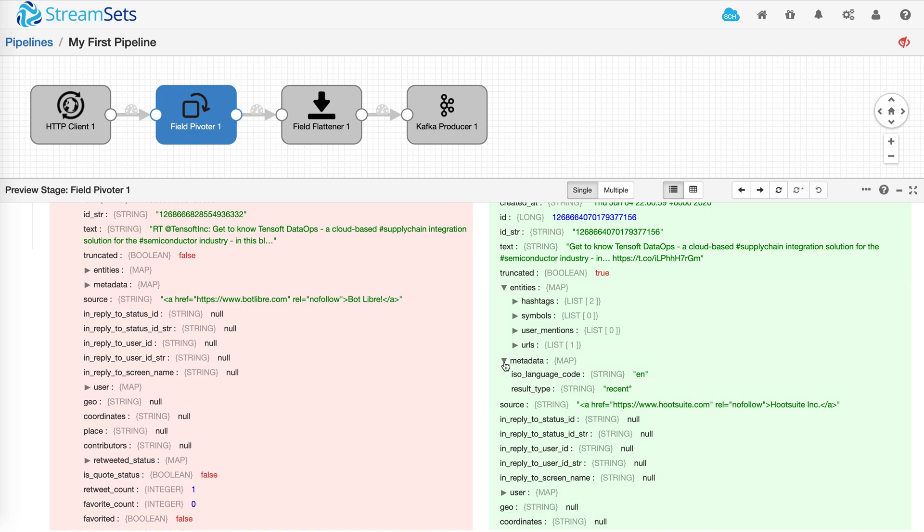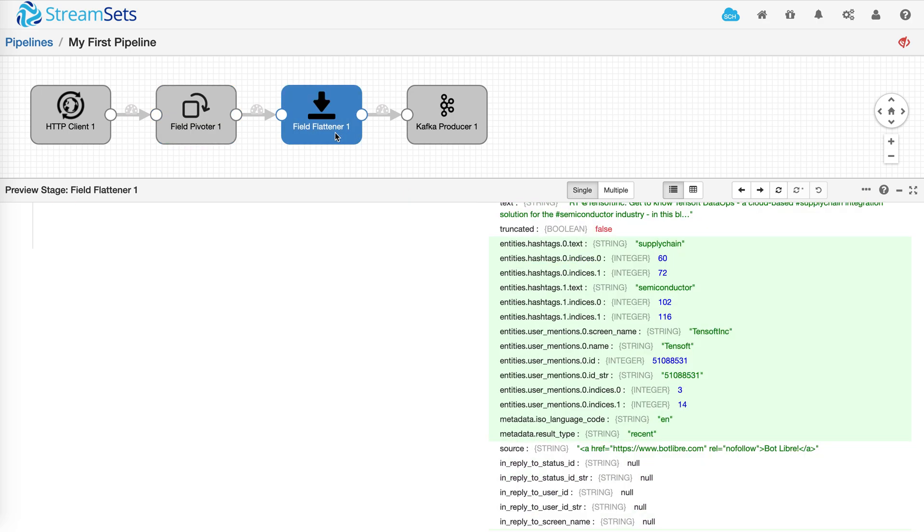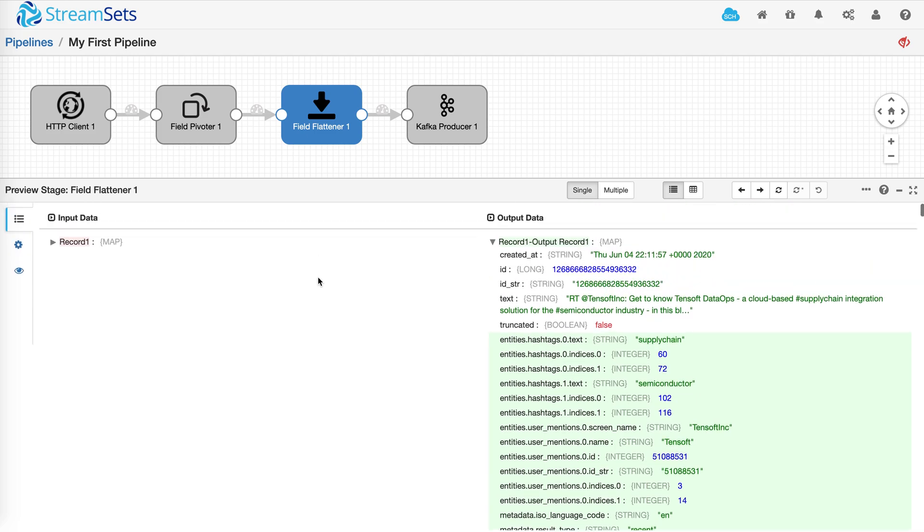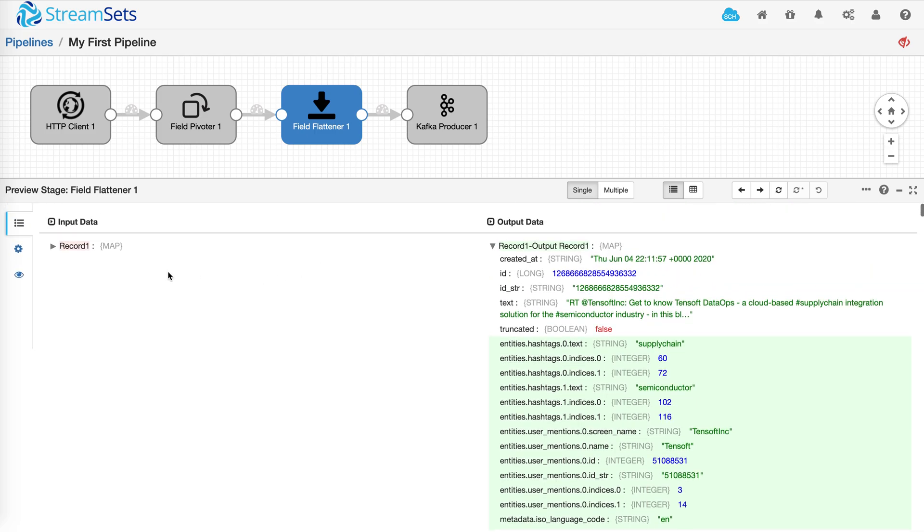And that's exactly what field flattener is designed to do. Based on the configuration, it's flattening the entire record.